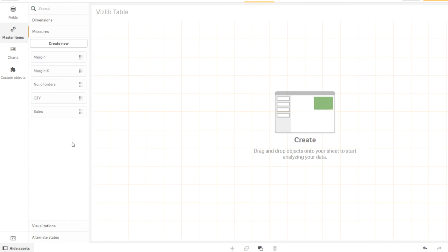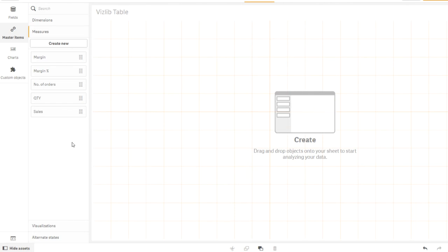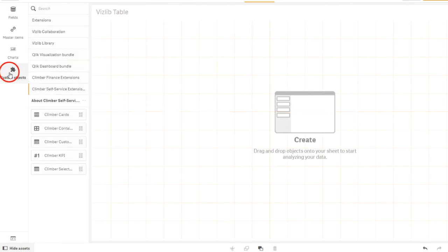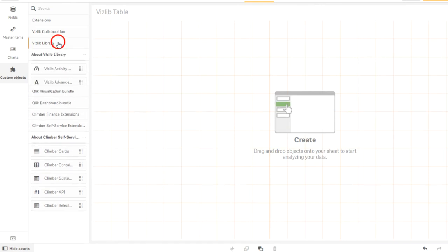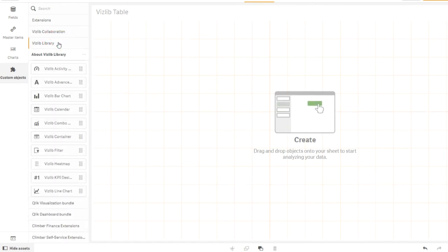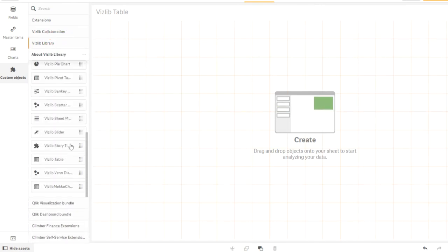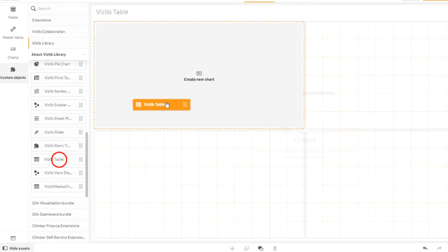We are creating a completely new VisLipTable, but in the following videos, we are no longer concentrating on the dimensions, but on the measures. In the object bar, click on Custom Objects, then on VisLipLibrary. Now drag the VisLipTable extension onto the worksheet.